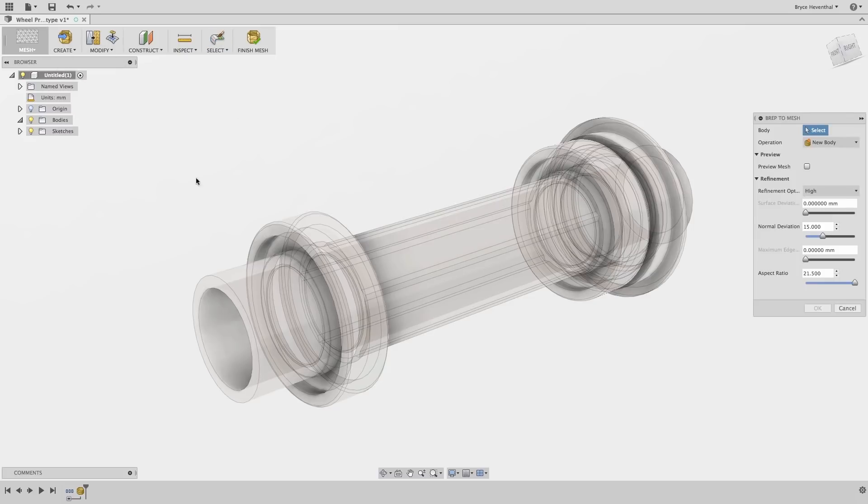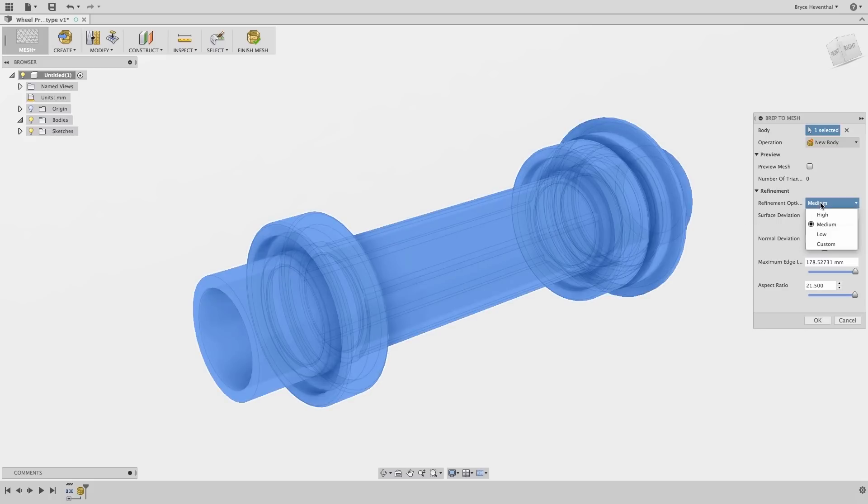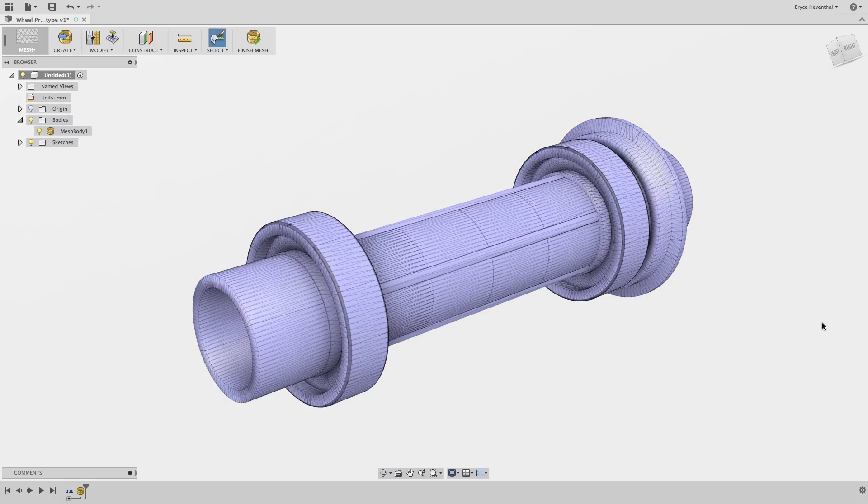First, we can convert this BREP axle into a mesh. Then, we can insert our mesh of our rim into our design.